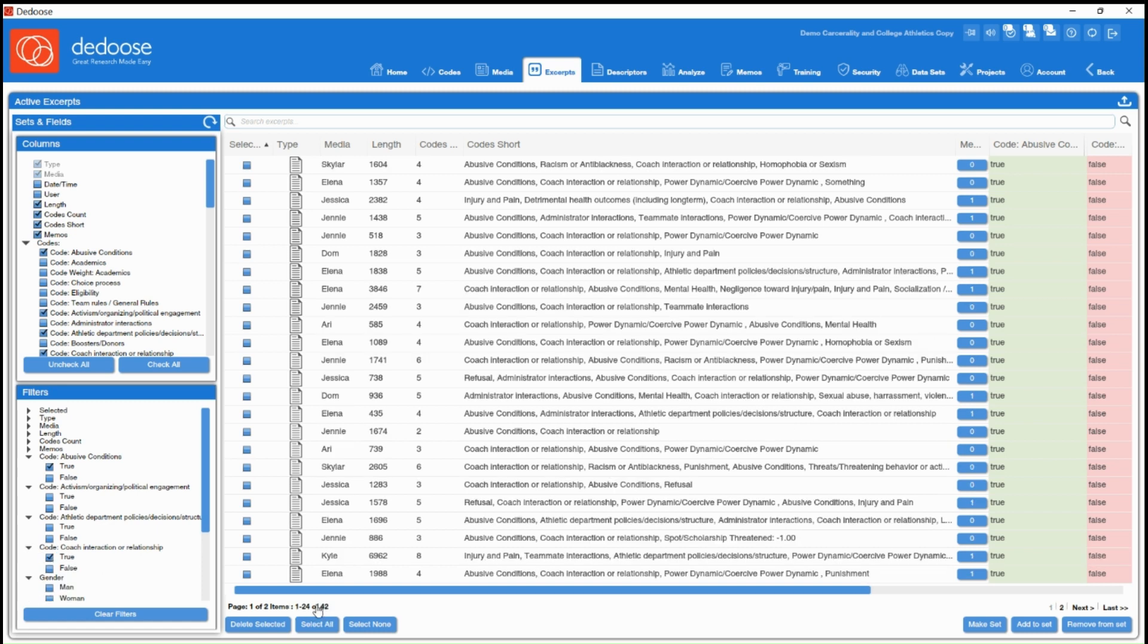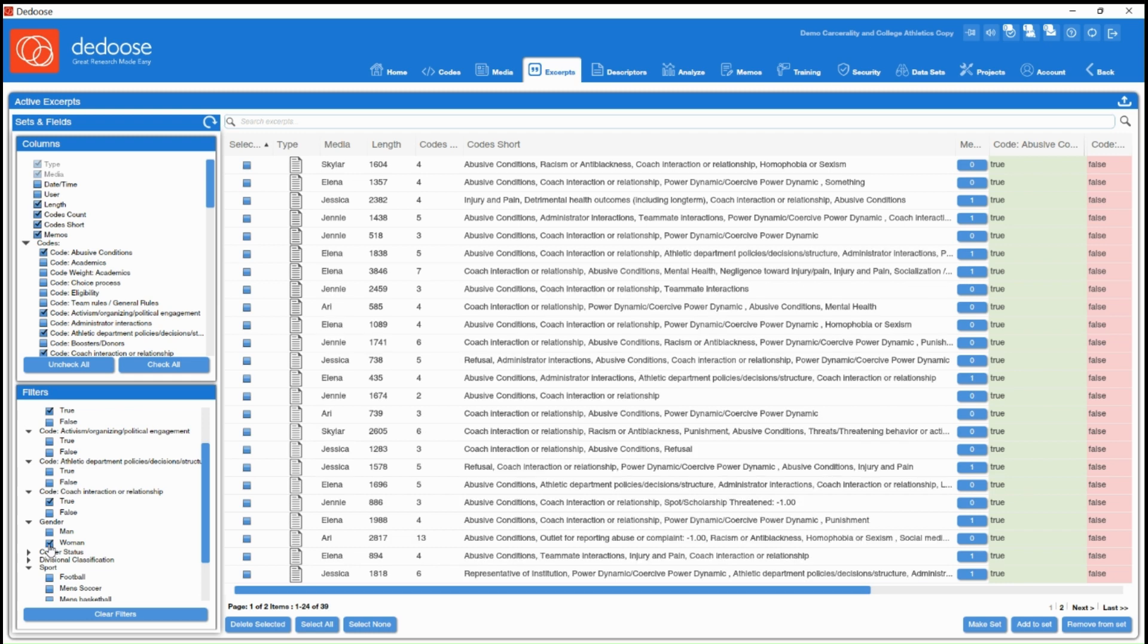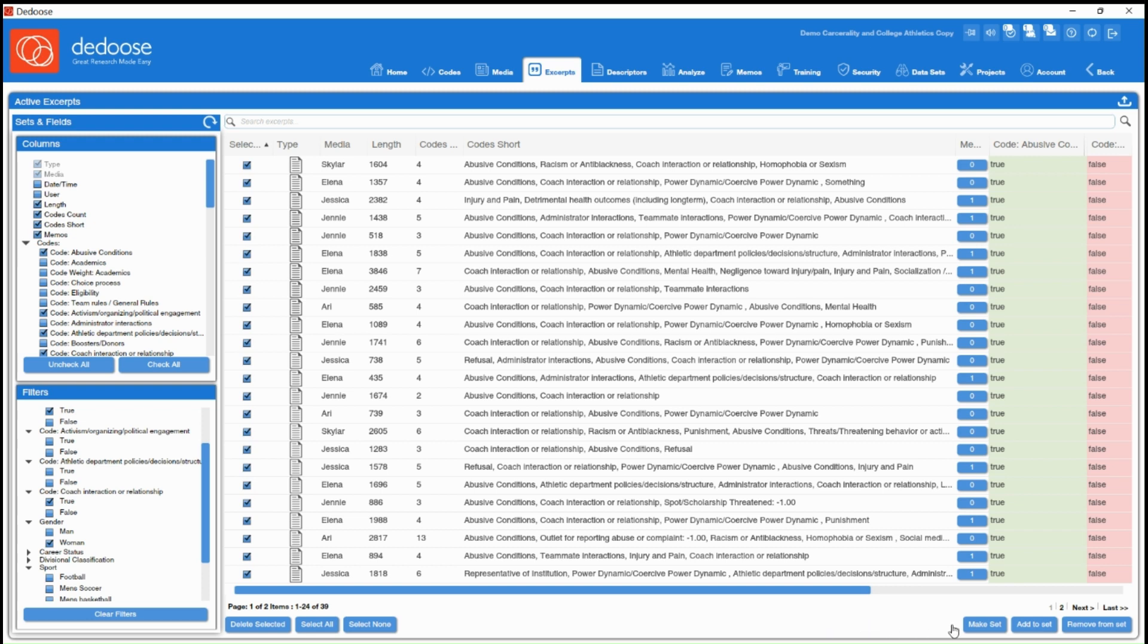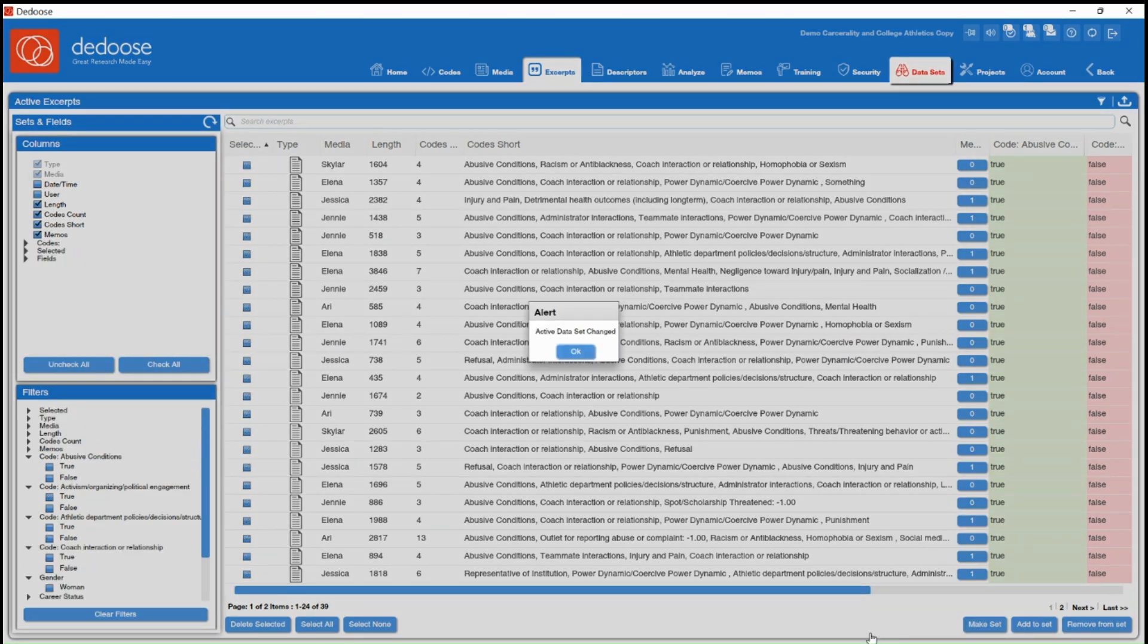So that is 42 excerpts. And let's say I want to get even more specific and have them be just from women. So we have 39. And let's say I want to create a subset of data. So I want to create a data set of just these excerpts. I can hit select all and then make set.